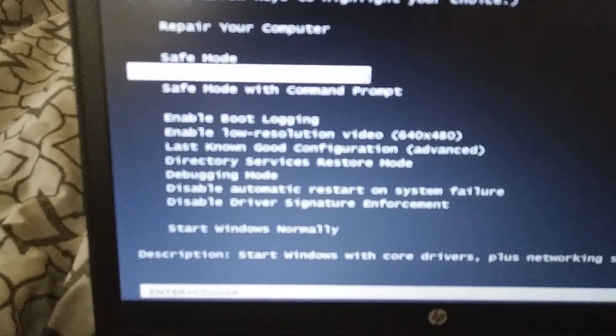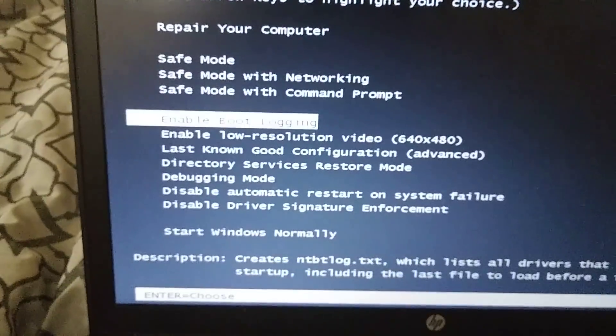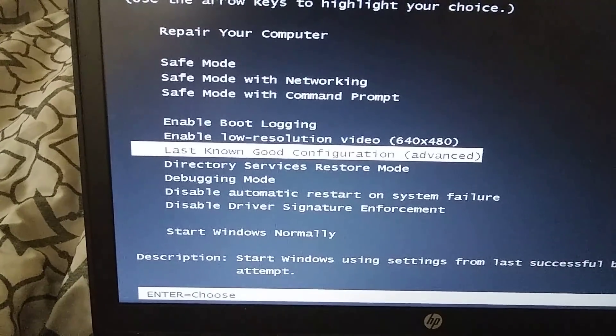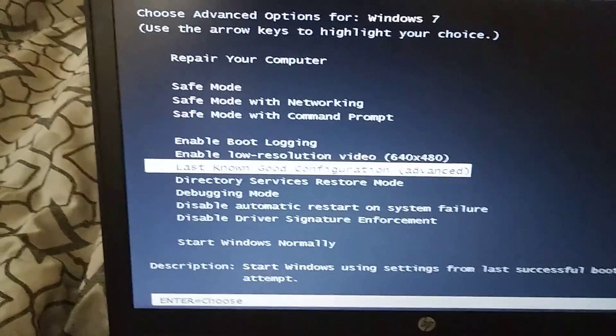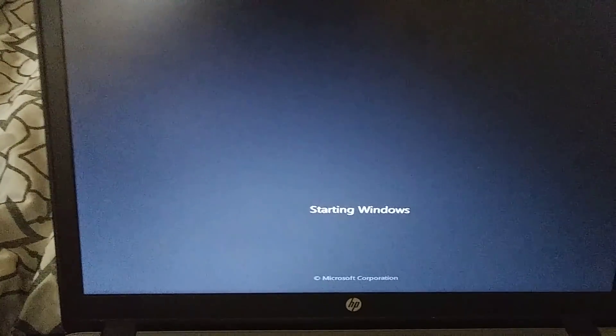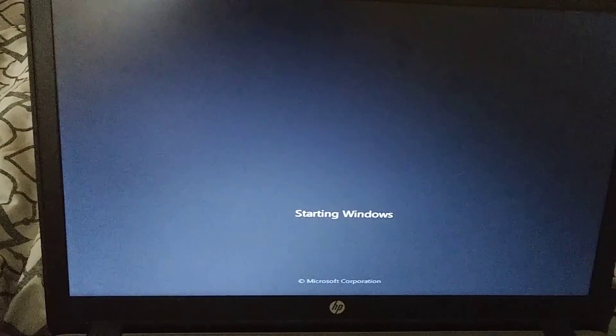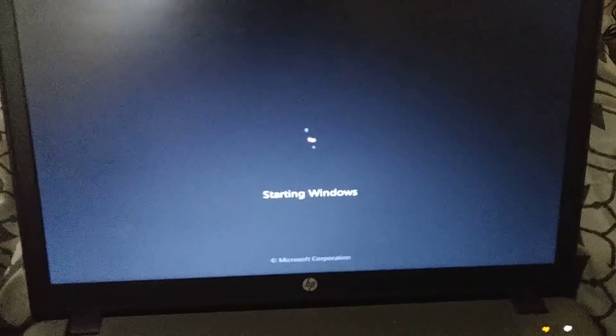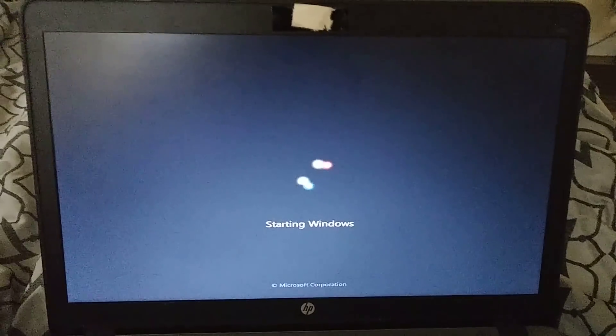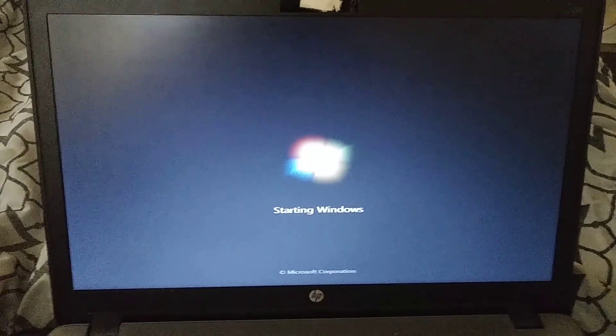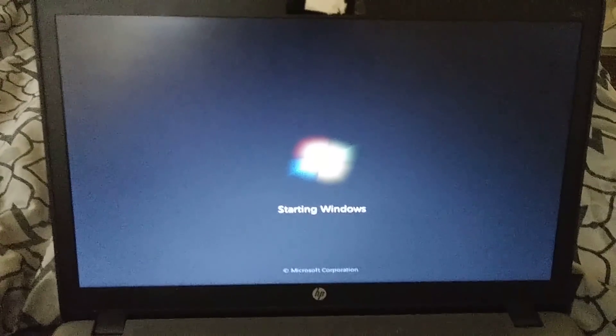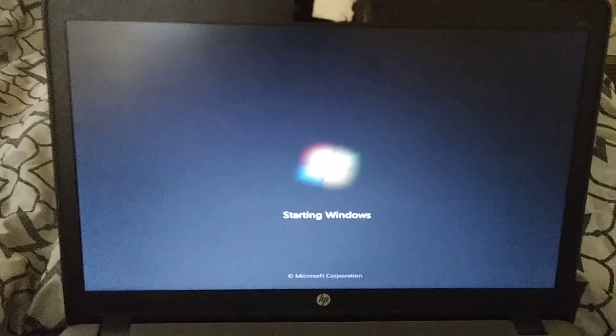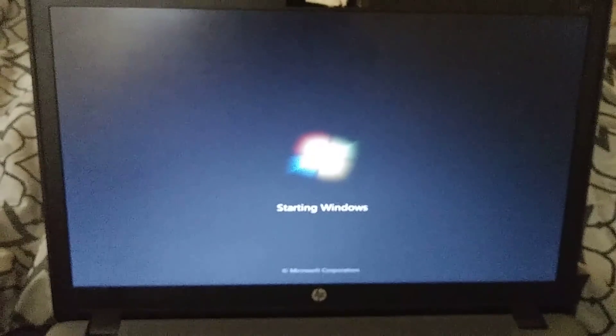So what I ended up doing was I went down to last known good configuration. I hit it and whenever I did, it actually brought up past the black screen of death. It actually brought it up past that and I was able to get back into my computer again.